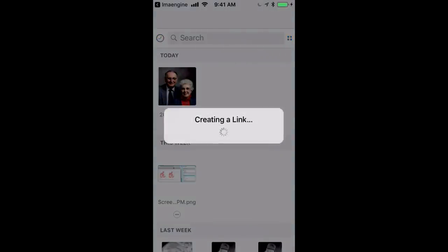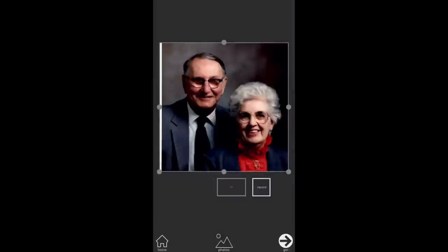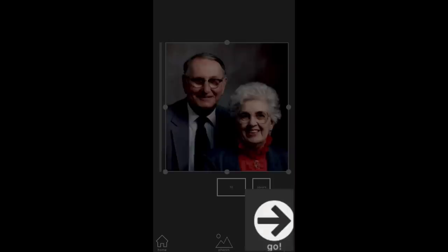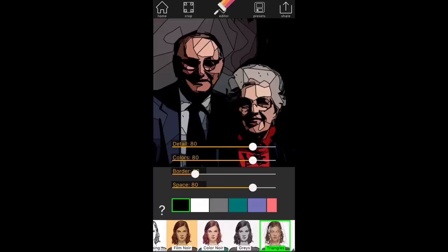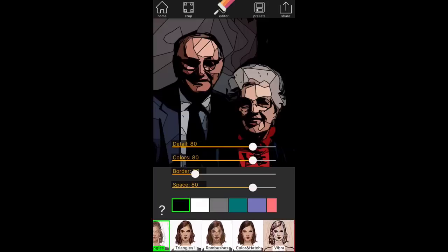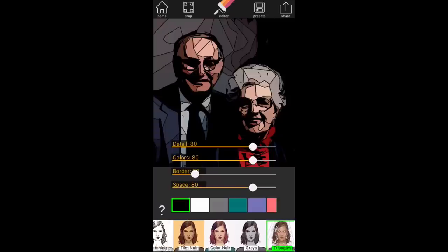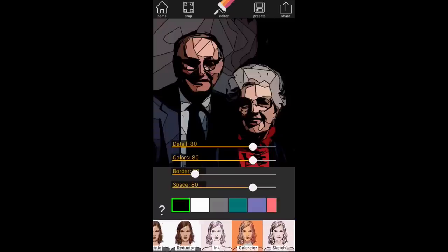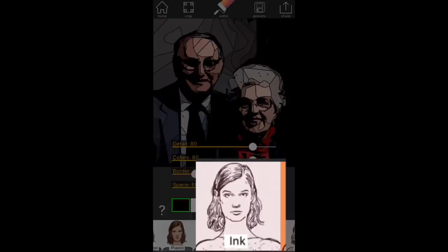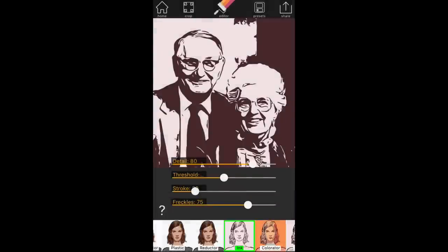I'm going to select that image, and the first option I have is to crop. You just pull in on the dots on the corners until you get it like you want it, and then press the Go arrow. Now along the bottom are a number of filters. We want the one called Ink. You'll see four sliders: Detail, Threshold, Stroke, and Freckles.